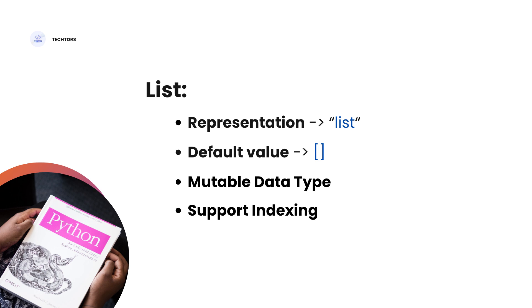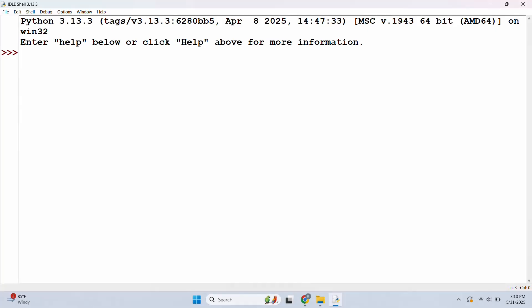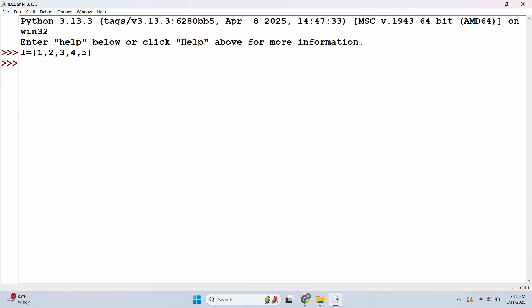Let's look at a practical example. I have a new variable and I will create a list. I will add integers: 1, 2, 3, 4, 5. Now we have a list created. We can access all of it — we print the list.